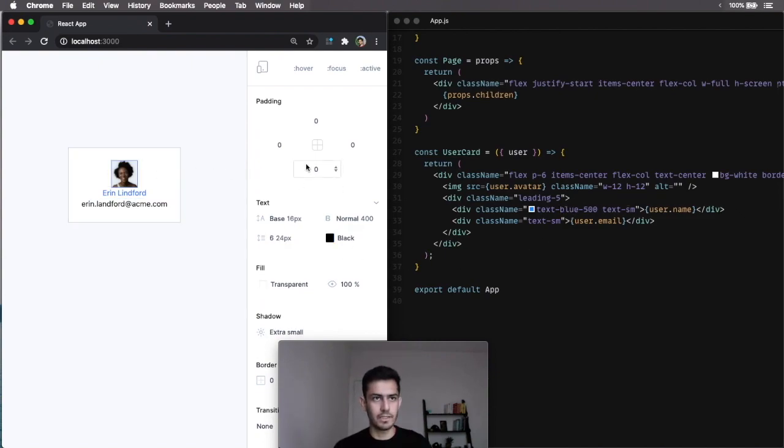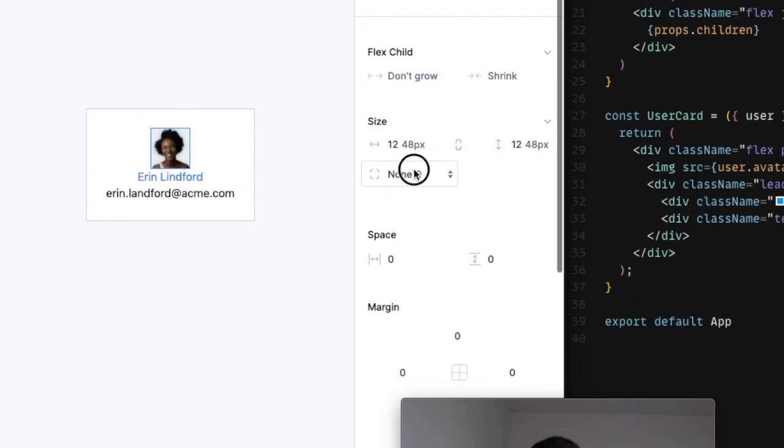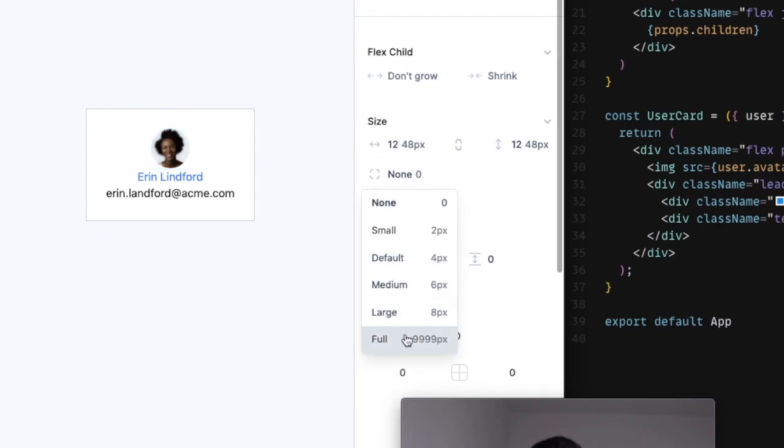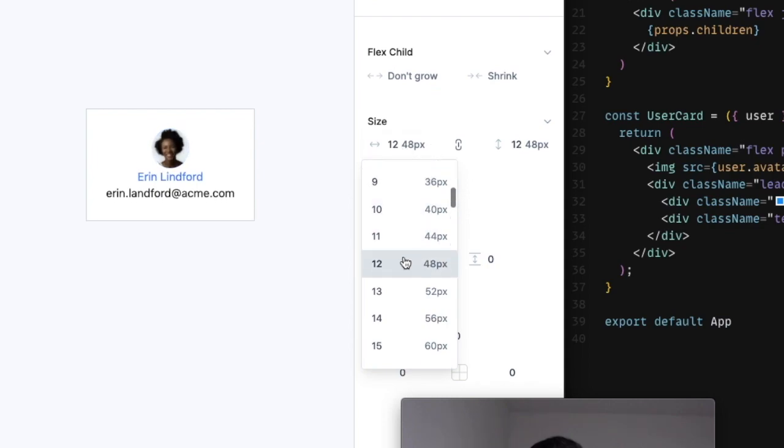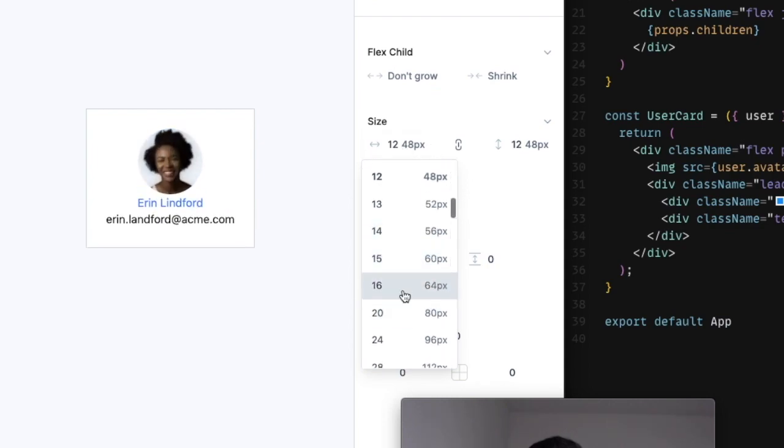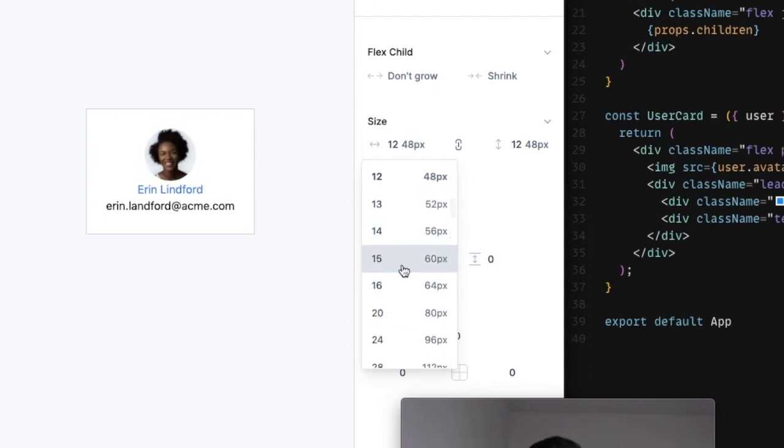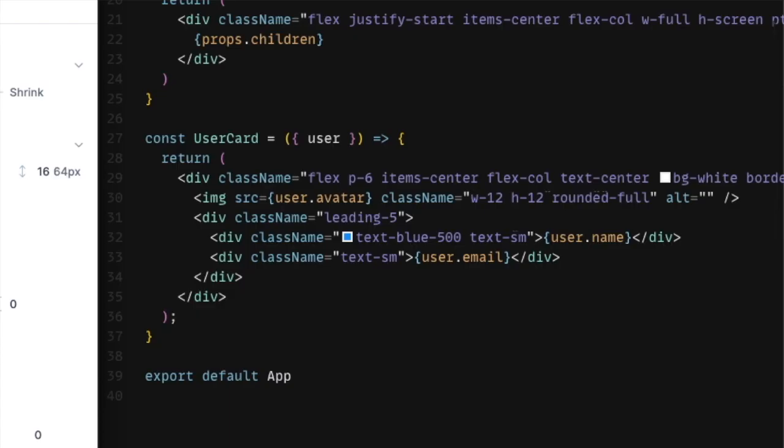Let's change the avatar as well. First of all, avatar should be round. I want full round. And then, in size, let's see. I think I like 15 or 16. I think I like 16. And that changes the code.